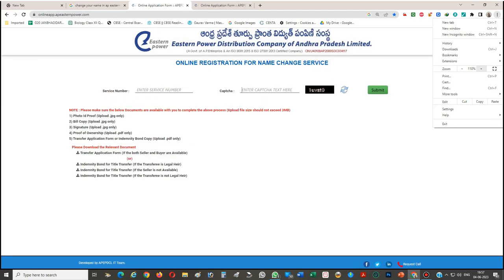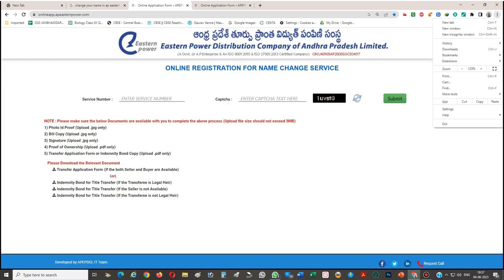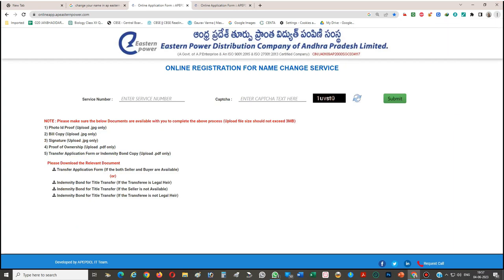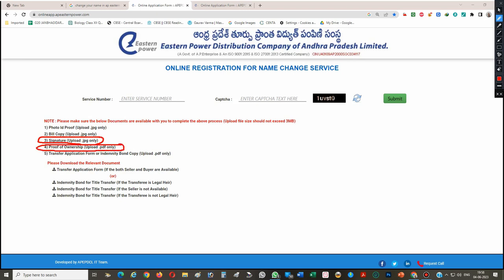I will zoom in so you can see what documents are required. You need: photo ID proof, will copy, and a signature. The proof of ownership should also be ready.